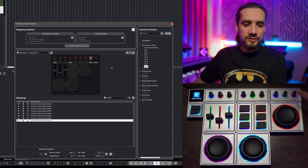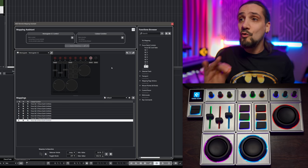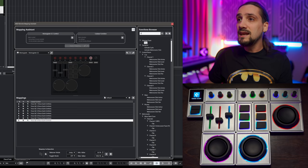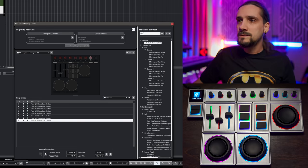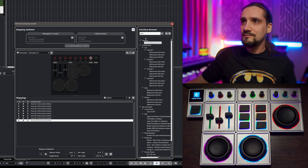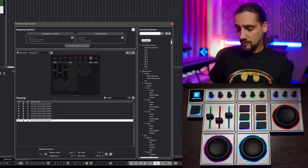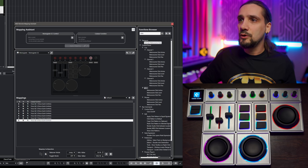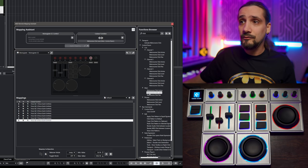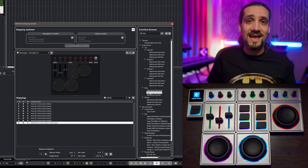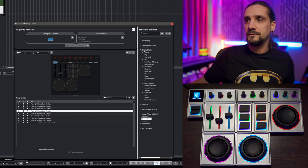I have one spare knob, so I'm going to assign my metronome volume to it. I use the functions browser — searching for 'click' — and assign Metronome Click Level to that knob. For the buttons, I want them to activate my send effects, so I go to Selected Track, Send Slots, and for slots one through four I assign Enable. Then for the click button I go to Control Room and assign Click On/Off.